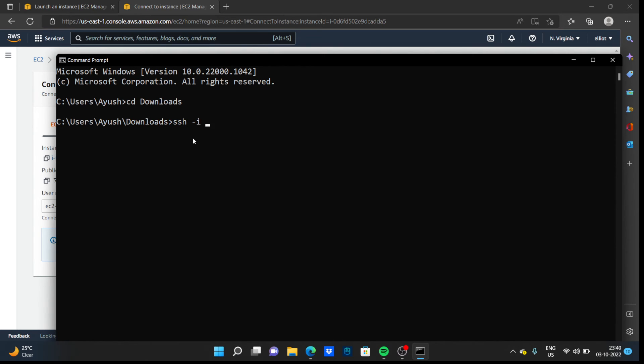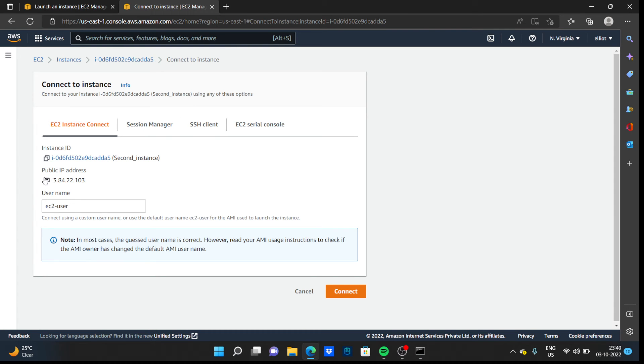You can type the key pair name, like anonymous.pem, and copy the public IP address.